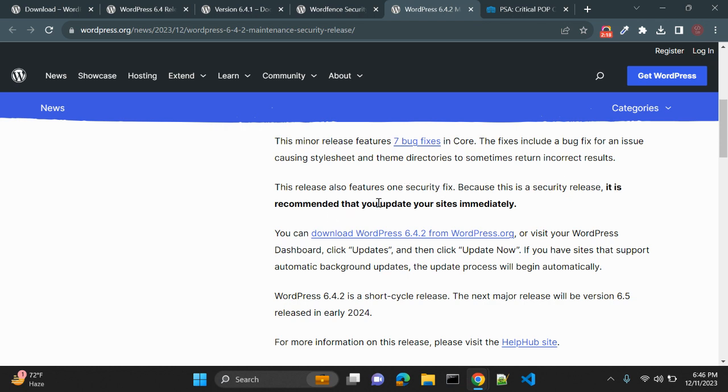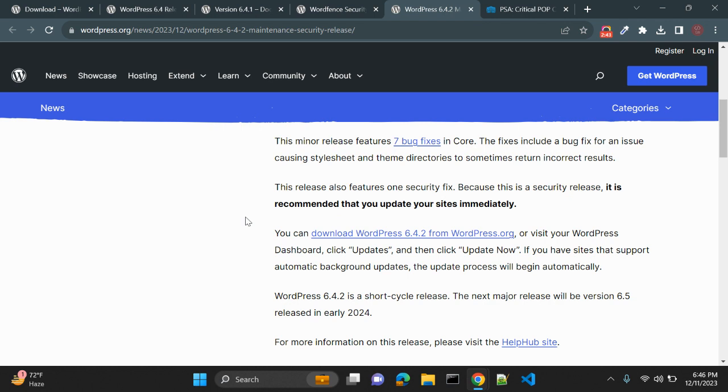This release also features one security fix. Because this is a security release, it is recommended that you update your site immediately. So if you are running your WordPress website on 6.4.1 or 6.4, WordPress is recommending you update your site immediately to 6.4.2. The vulnerability was tracked back to a feature introduced in WordPress 6.4 that was meant to improve HTML parsing in the block editor. This issue was not present in earlier versions of WordPress and only affects WordPress version 6.4 and 6.4.1.